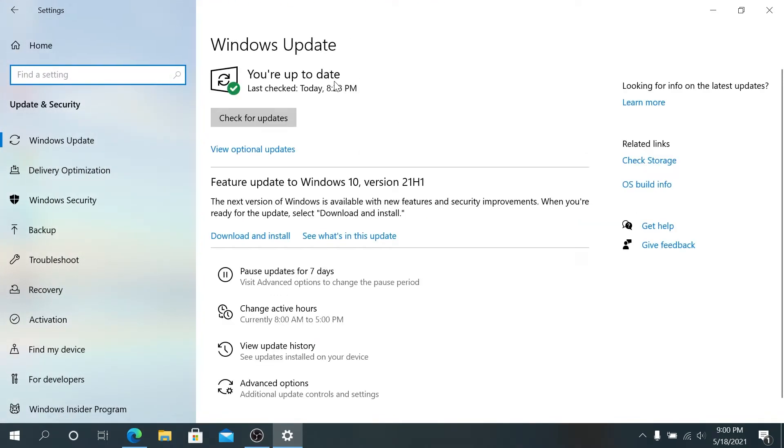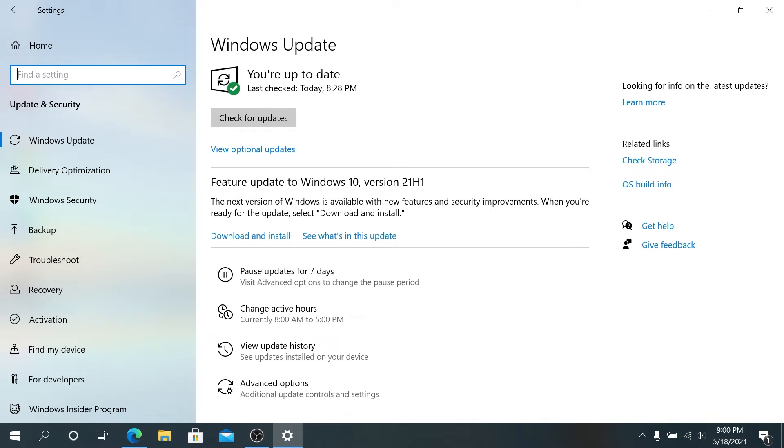Right here, press on Update and Security. Once this window appears, it's going to start checking for updates. Most likely your Windows 10 version 21H1 update is going to be available here. Right here you just have to click download and install and then go through the installation process.